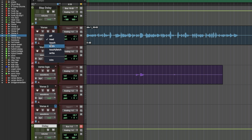Latch is like touch mode, but continues to write automation until you stop the playback. In touch latch mode, the volume fader works in touch mode and all other parameters work in latch.